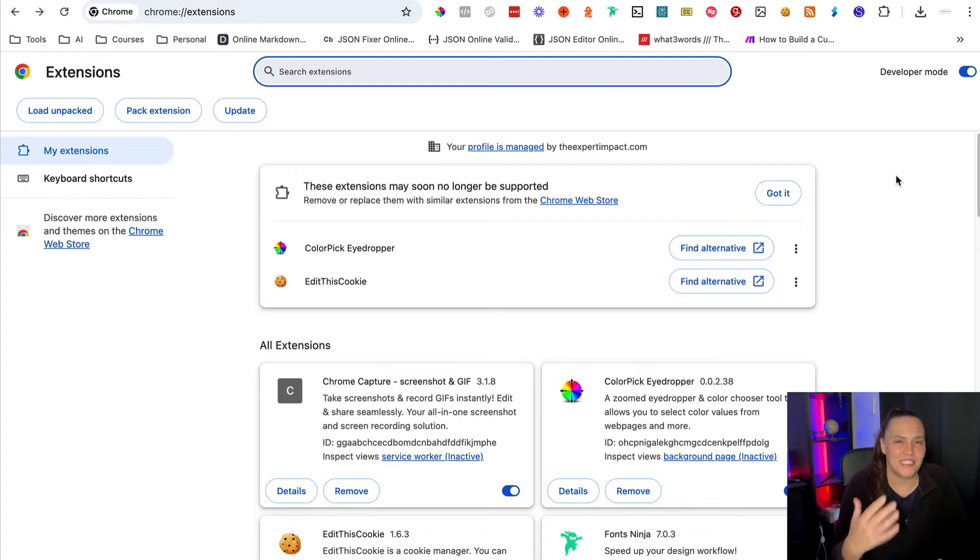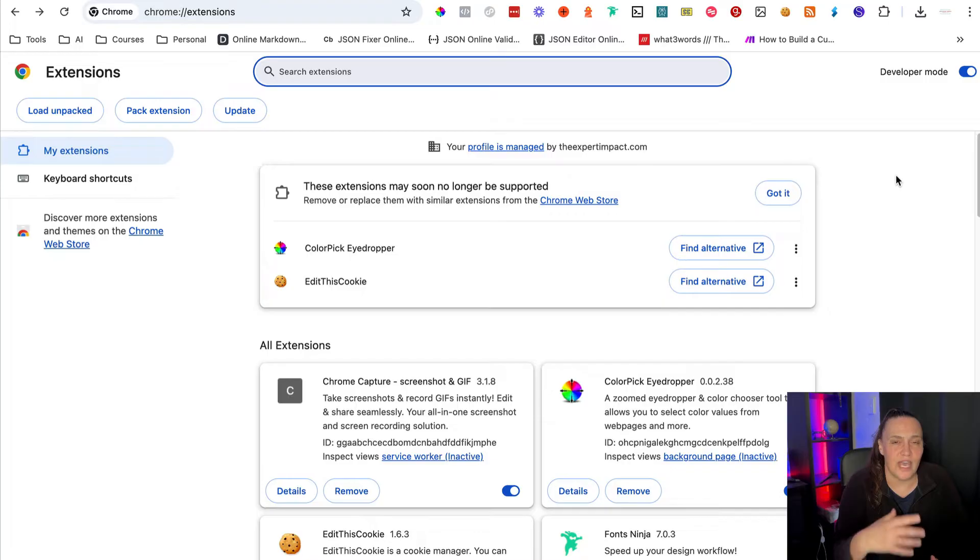Imagine being able to create your own Google Chrome extensions that you can use as digital products, whether to give for free or charge for them. And up until now, that was just something that developers could do. But now with AI, we can actually create any type of Chrome extension and either give it for free or sell it.